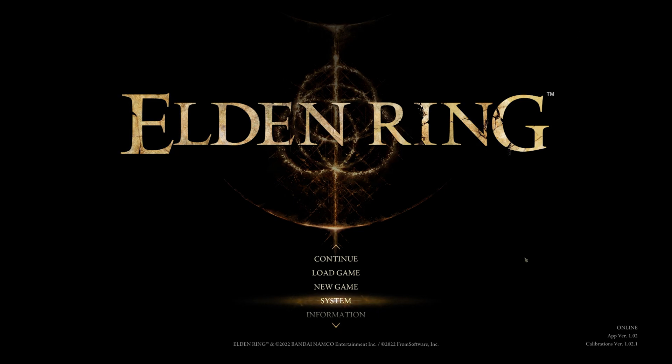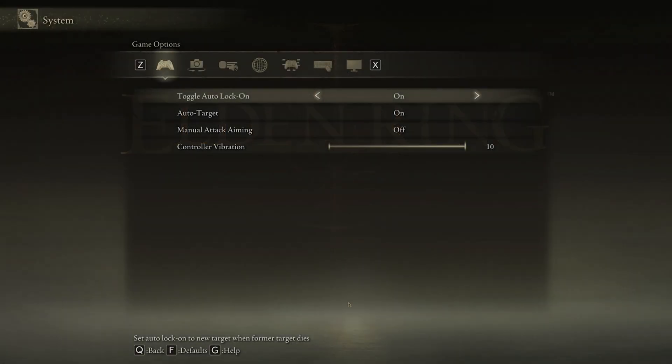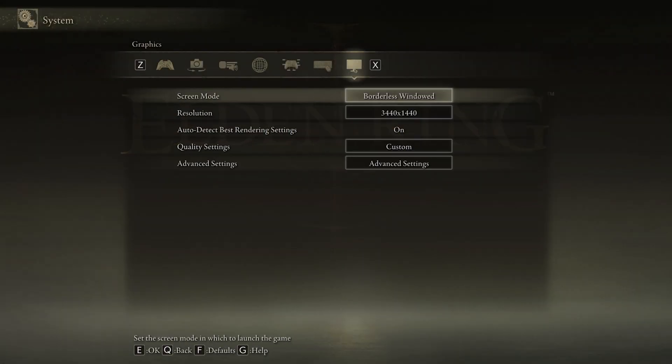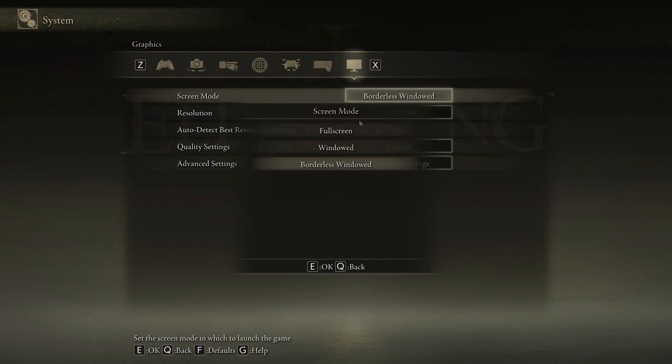Open up Elden Ring and select System to access your in-game settings. In the Graphics section, make sure to change your Screen Mode to Full Screen to get the highest FPS.